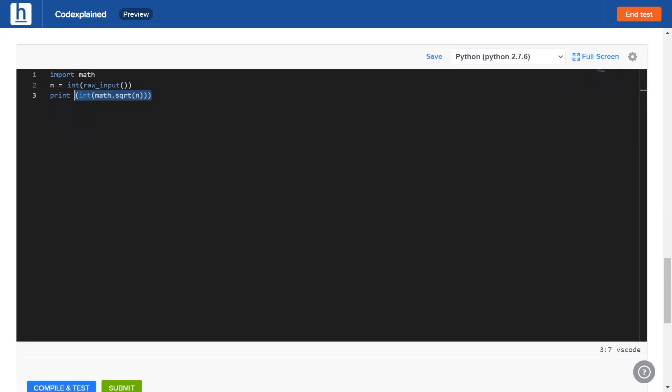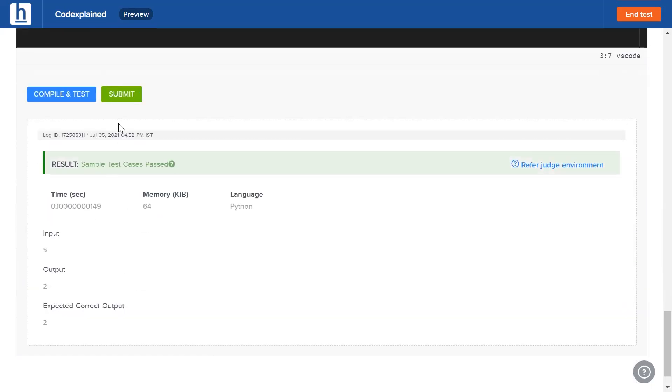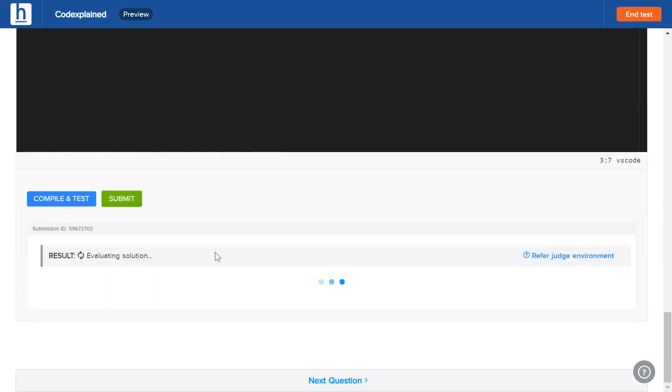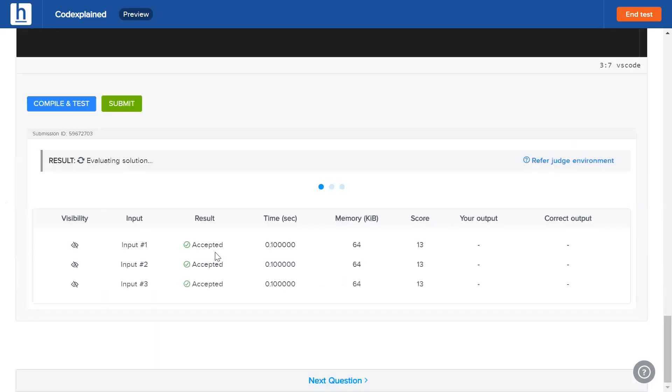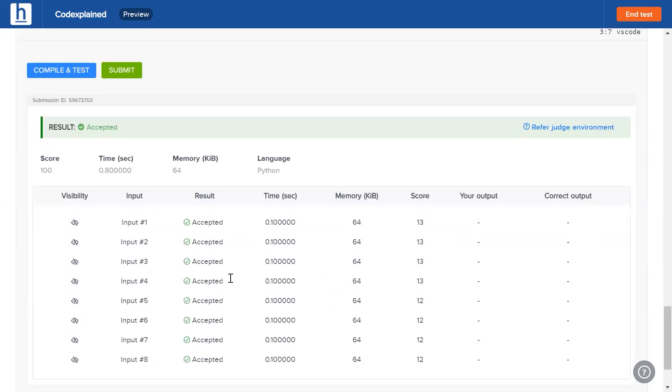Once we hit compile and test, we passed our samples, and once we hit submit, every one of the eight cases has been passed.